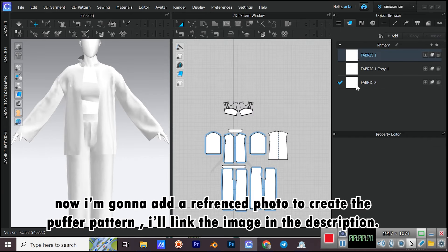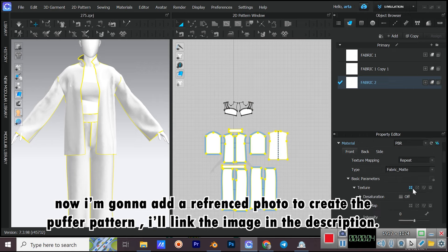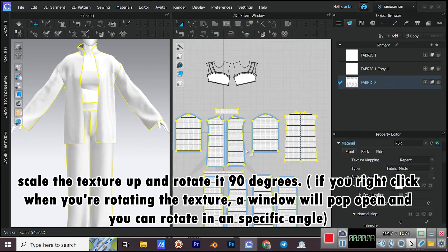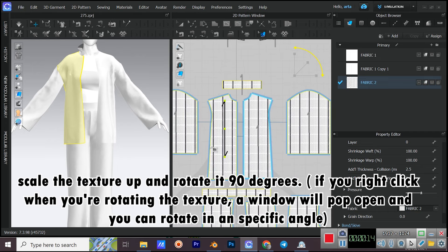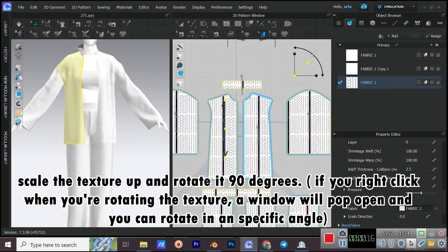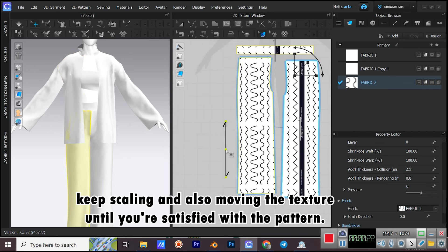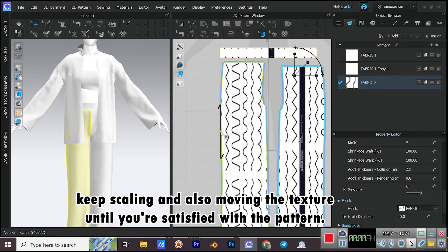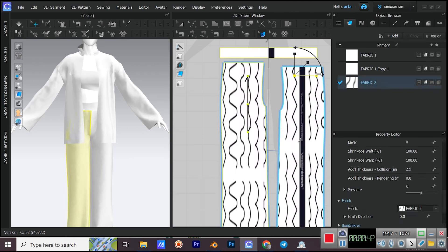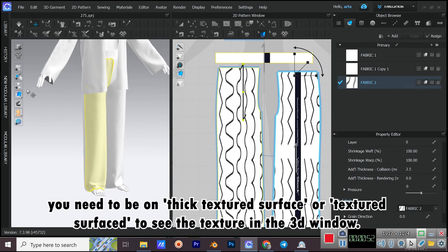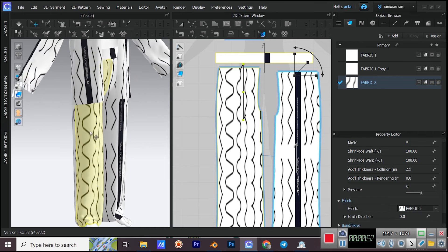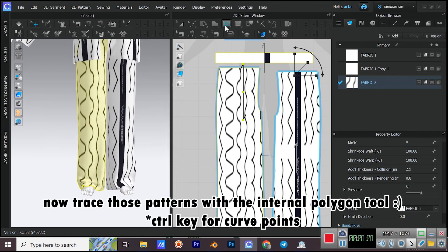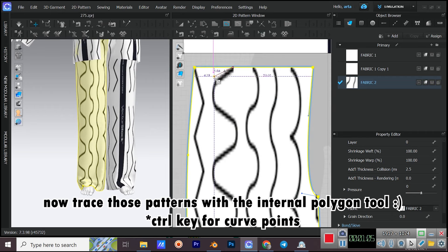Now I'm going to add a referenced photo to create the puffer pattern — I'll link the image in the description. Scale the texture up and rotate it 90 degrees. If you right-click when rotating the texture, a window will pop open and you can rotate to a specific angle. Keep scaling and moving the texture until you're satisfied. You need to be on Thick Textured Surface or Textured Surface to see the texture in the 3D window. Now trace those patterns with the Internal Polygon tool — CTRL key for curve points.